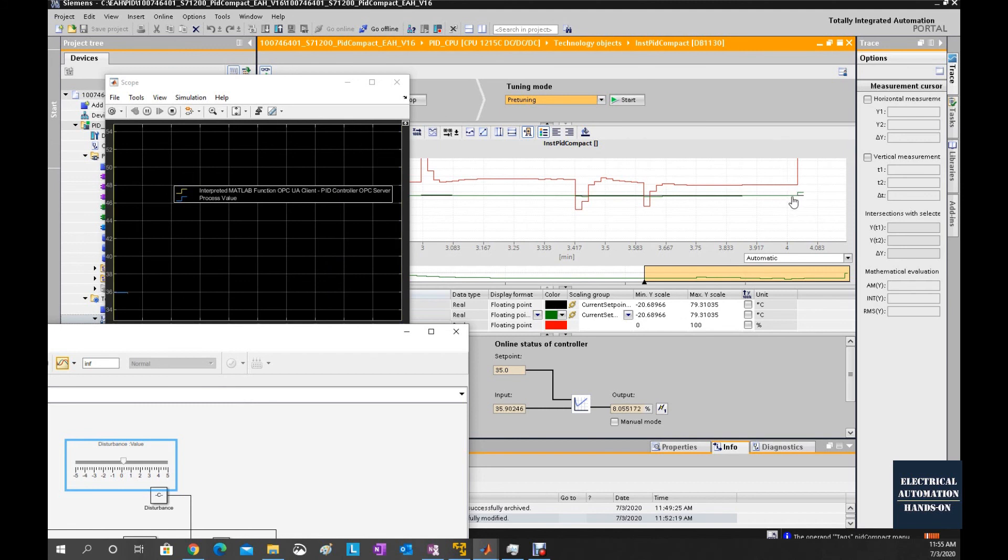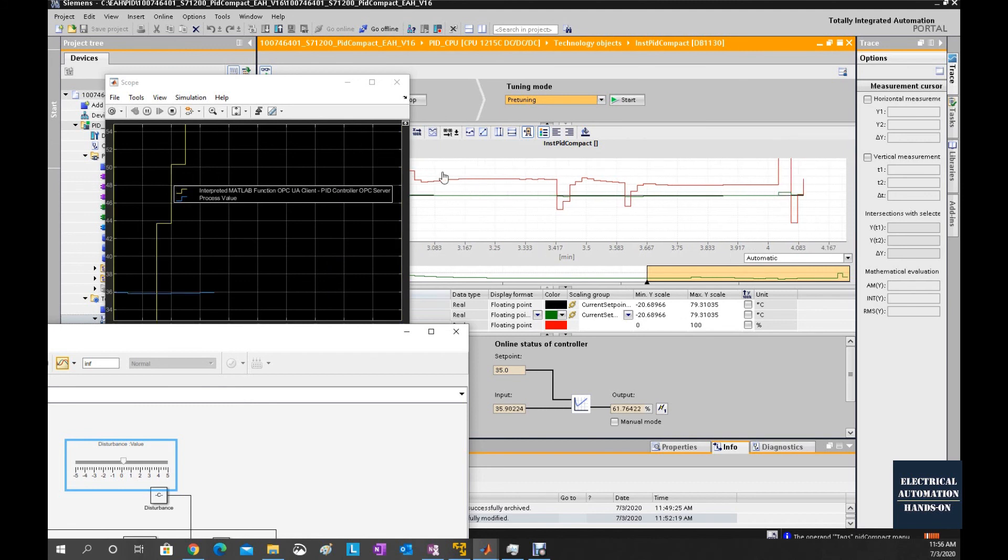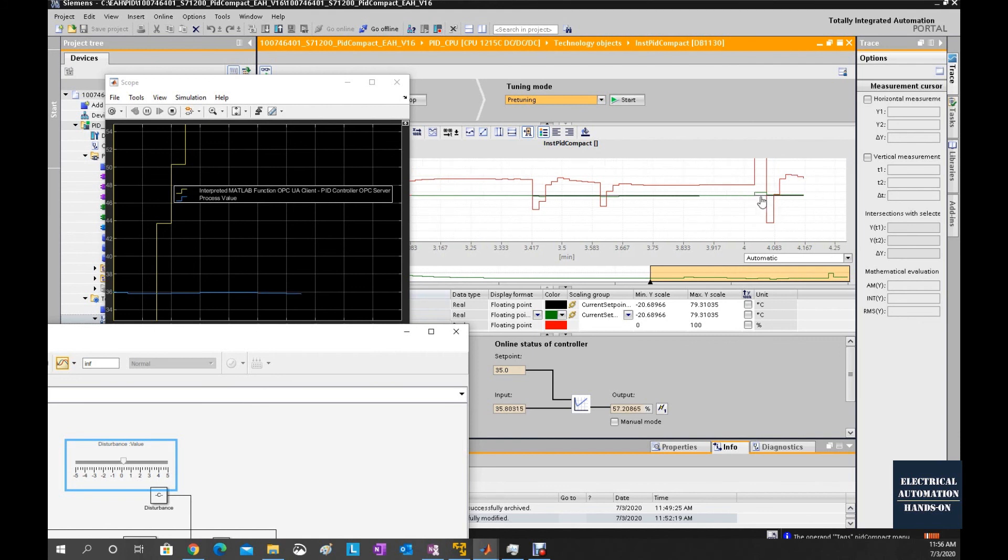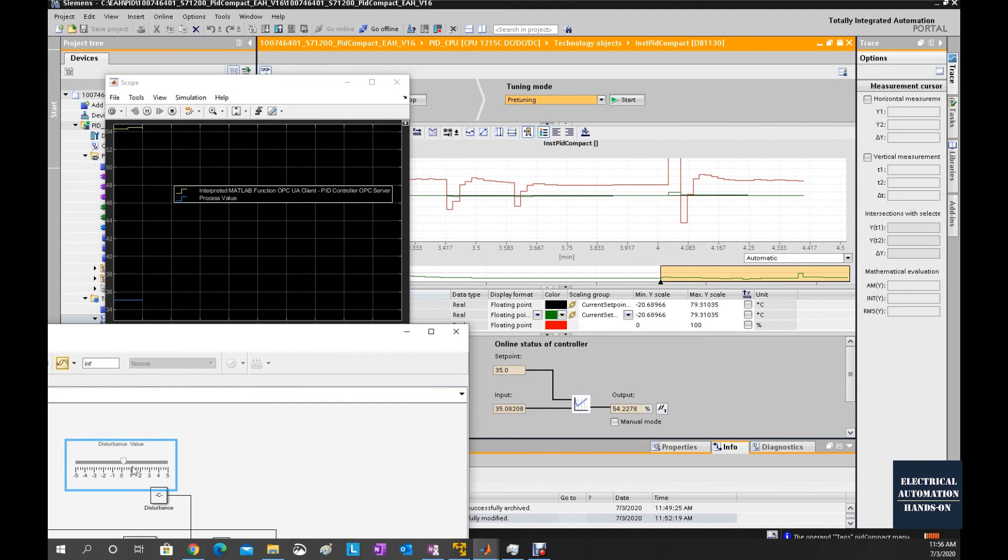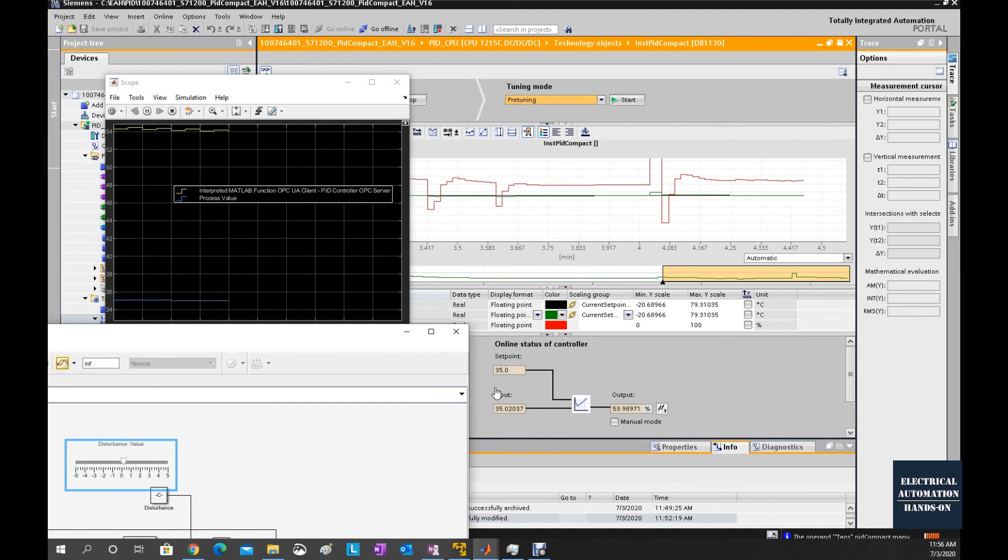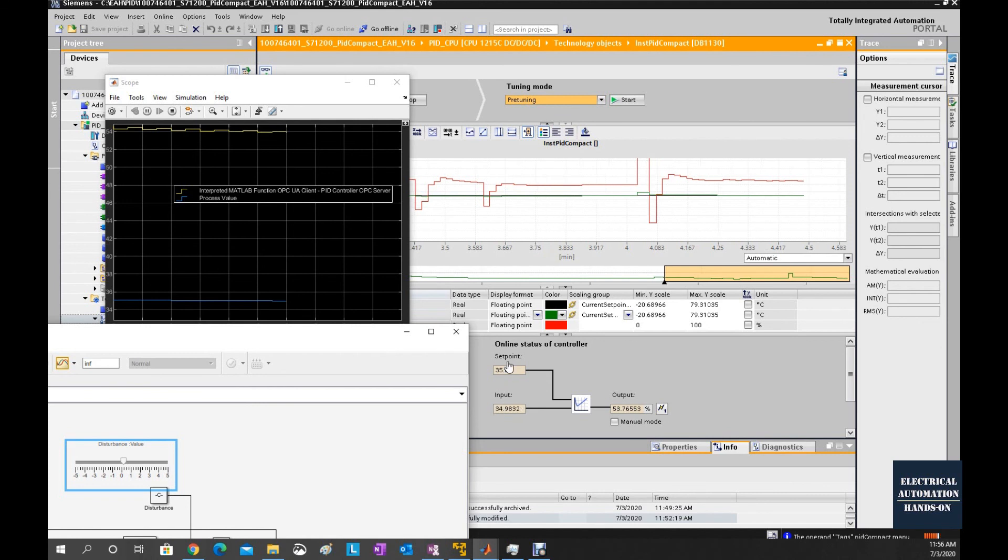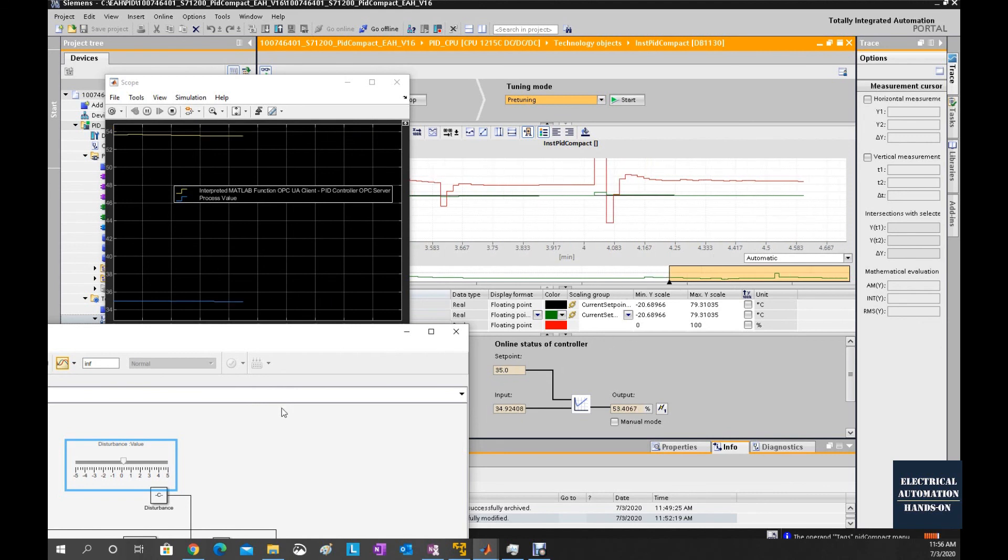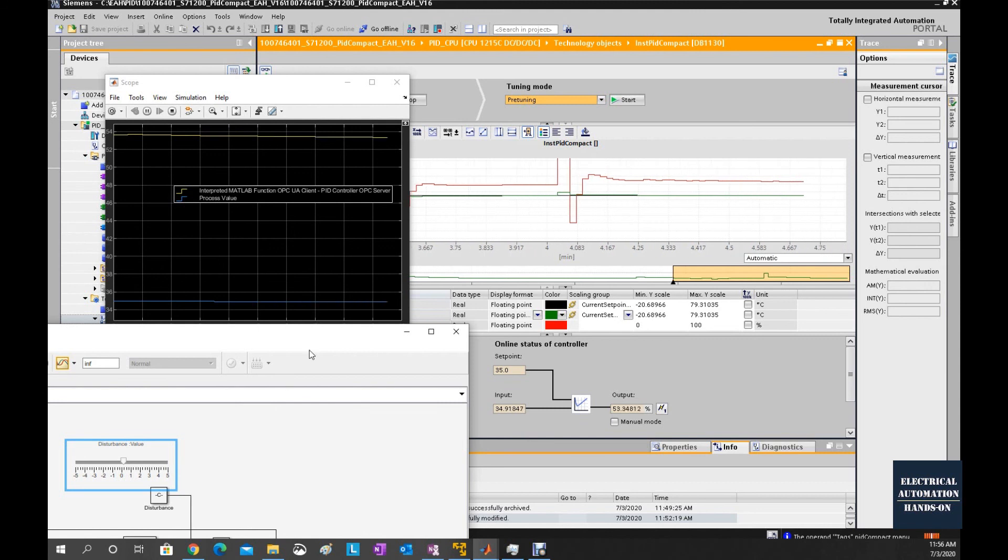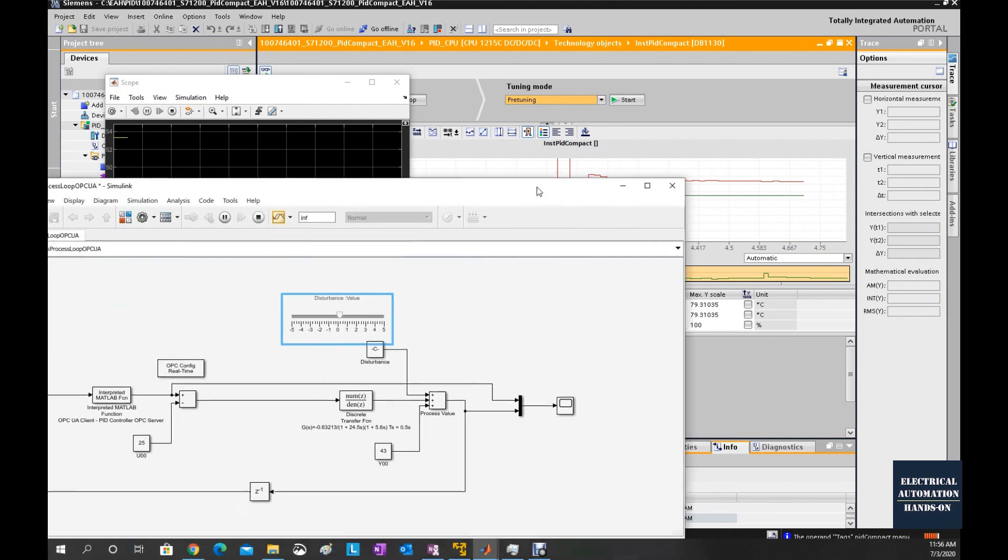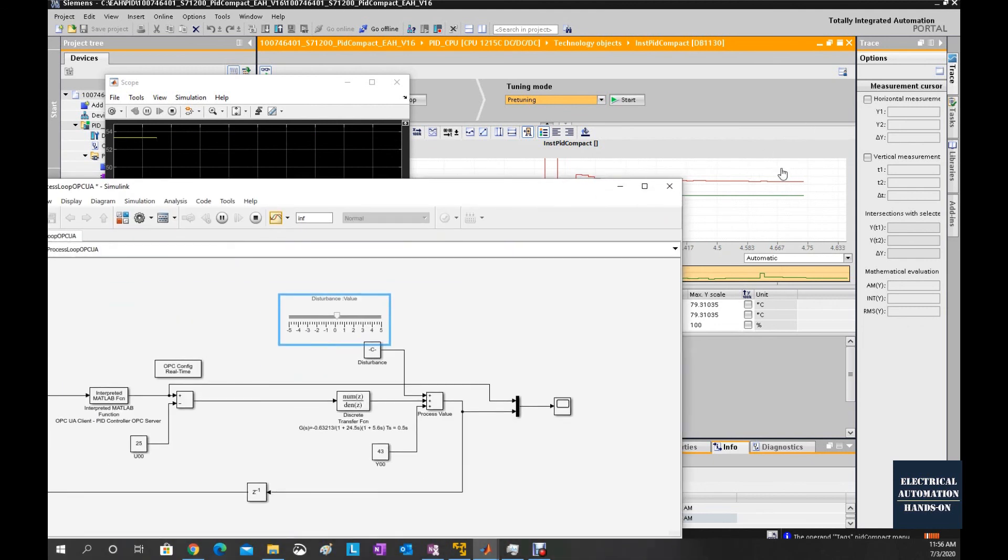We will see this change from the scope and from this curve. Even if I give the disturbance, the process value is still working around the setpoint. That means this PID is working. The communication between the MATLAB Simulink simulated process loop and the PID from our PLC, they are all working properly.